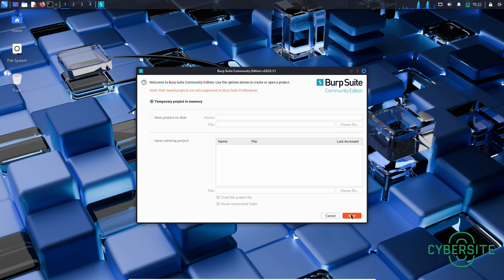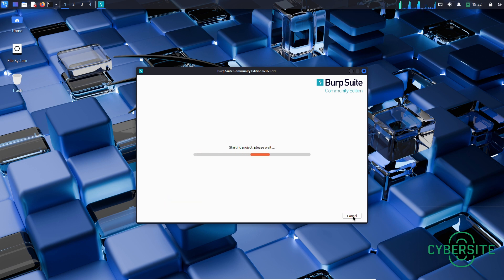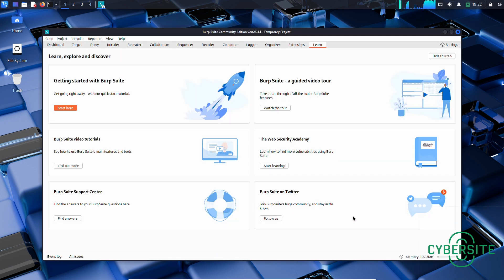Now click next. And here, be sure to select use burp defaults and click start burp. Again, if this pop-up appears, you can just click OK.